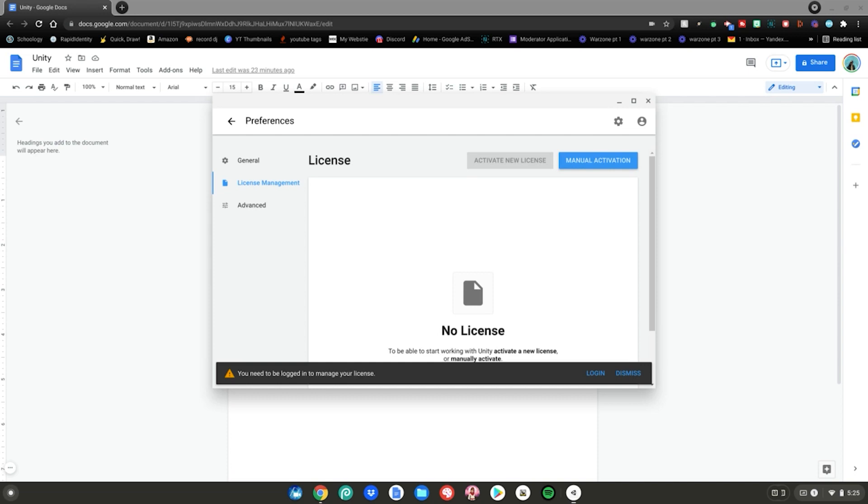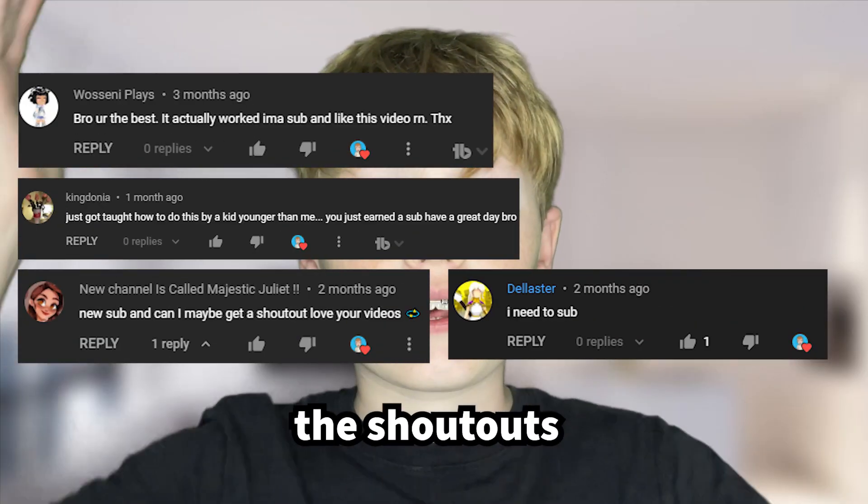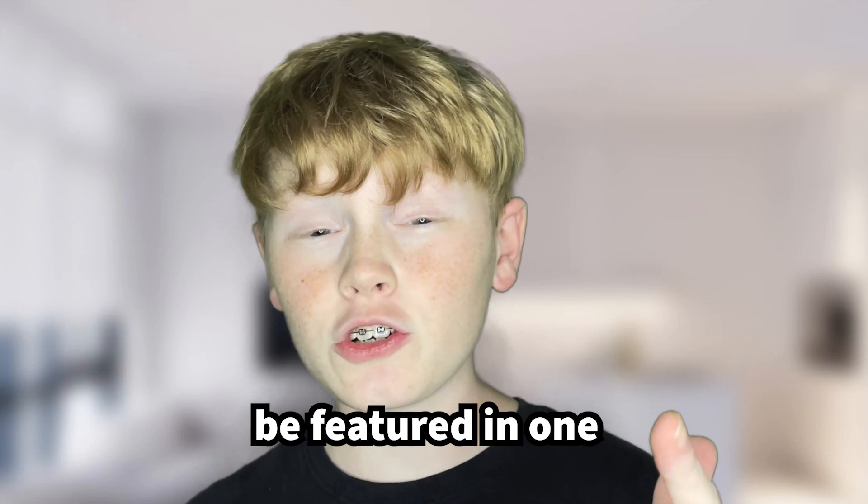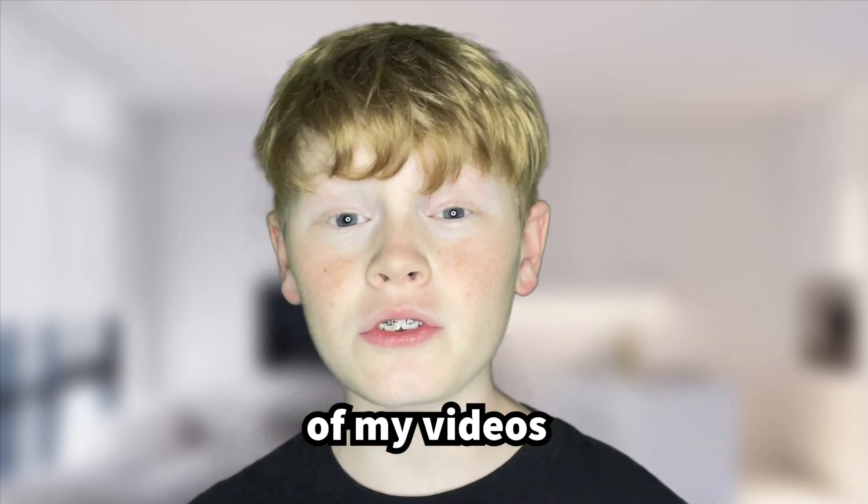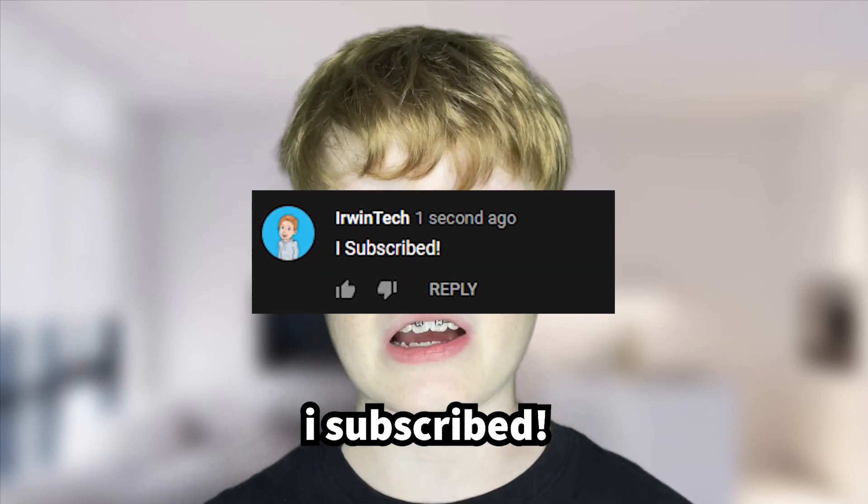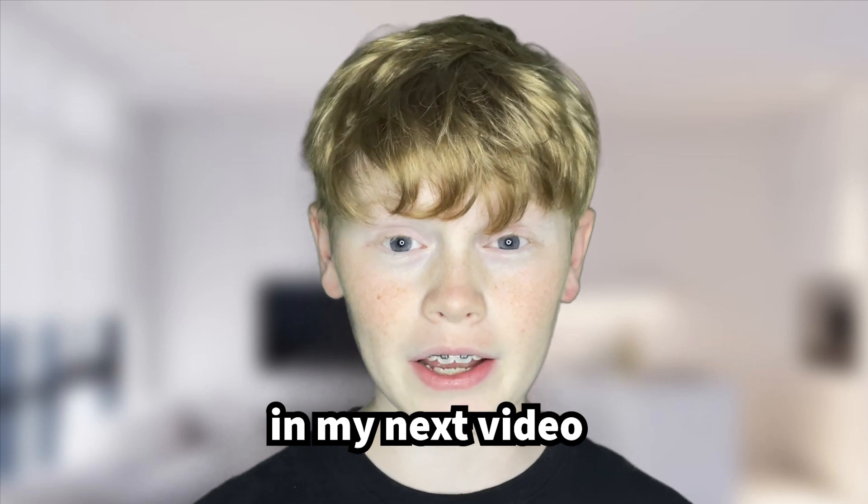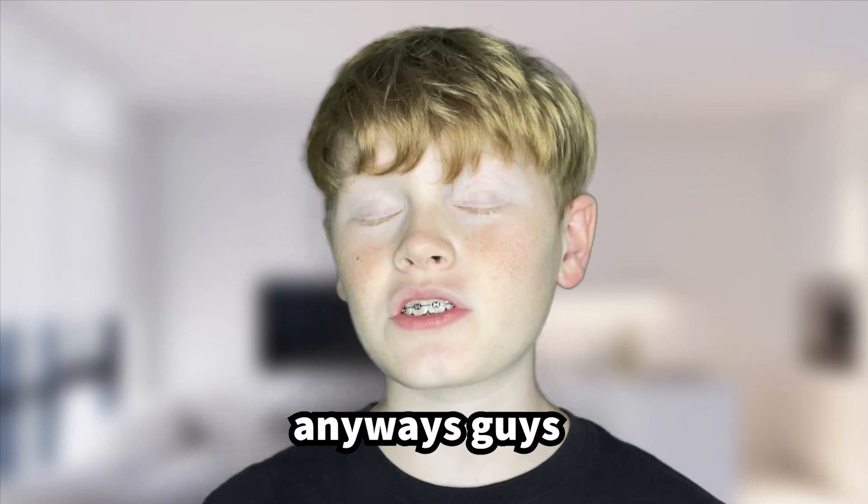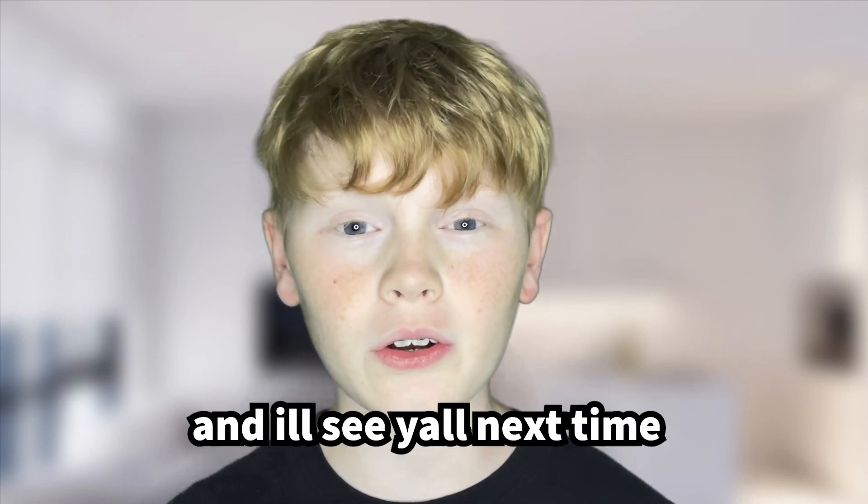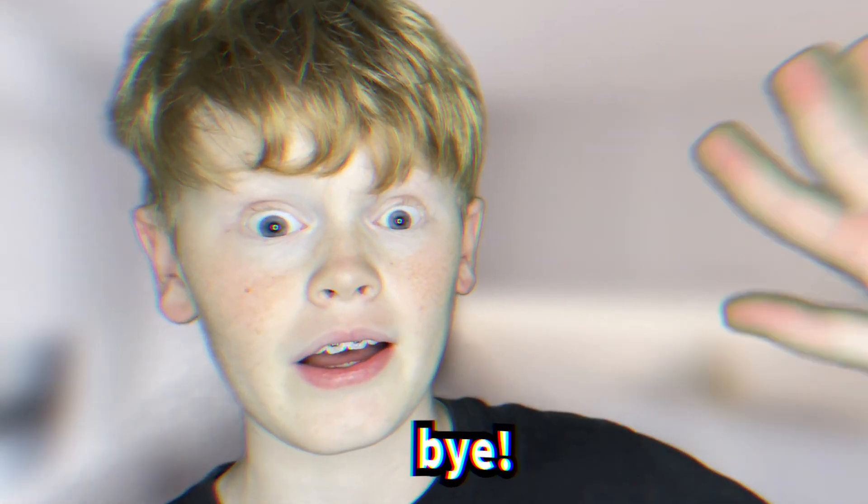So yeah guys this is basically how you install Unity on your Chromebook, enjoy. Thank you all for watching, here are all the shout outs for today's video and if you want to be featured in one of my videos just comment down below I subscribed and I'll give you a shout out in my next video. Anyways guys I really hope you enjoyed today's video and I'll see y'all next time, bye.